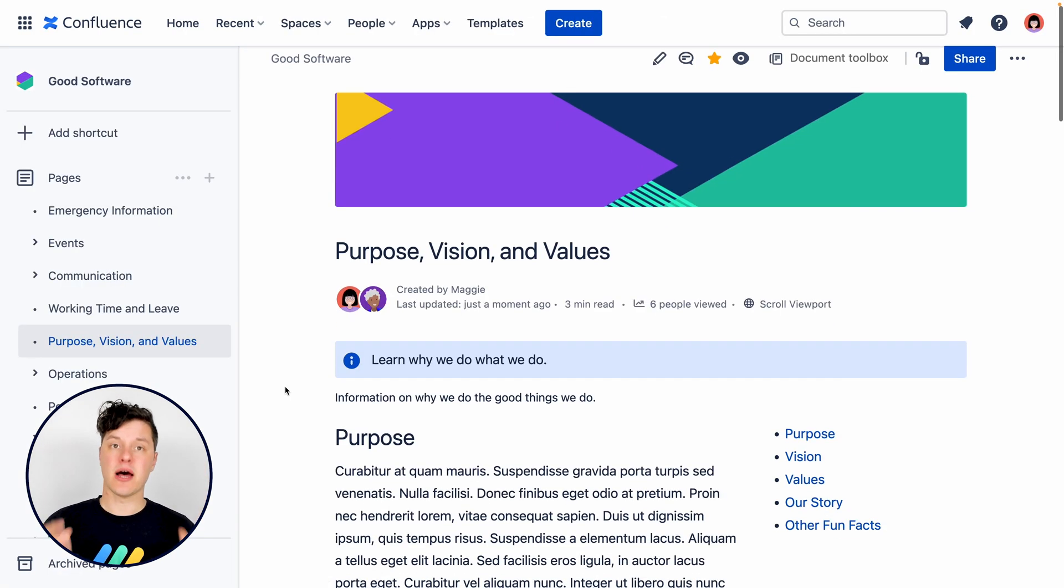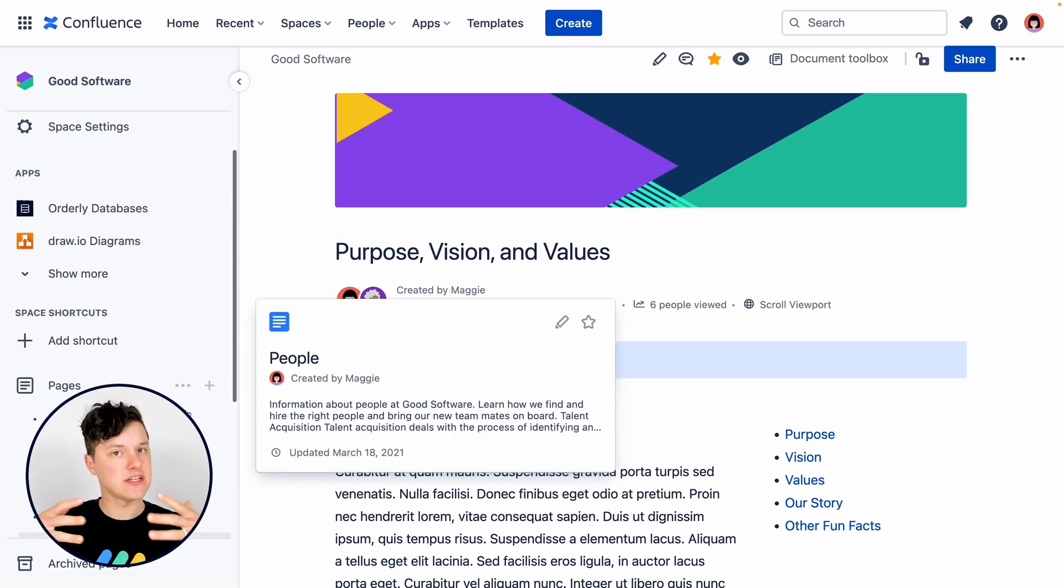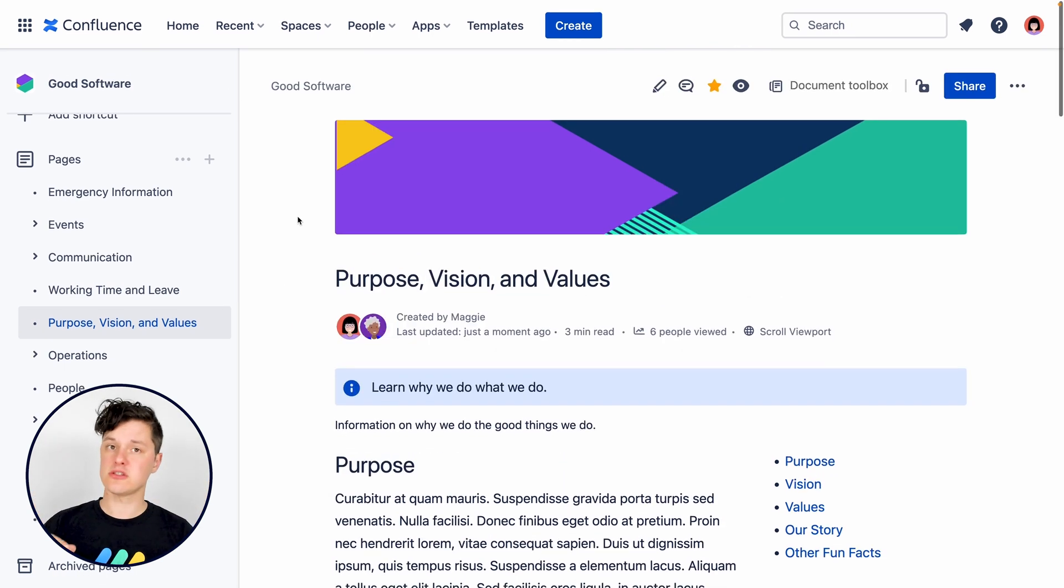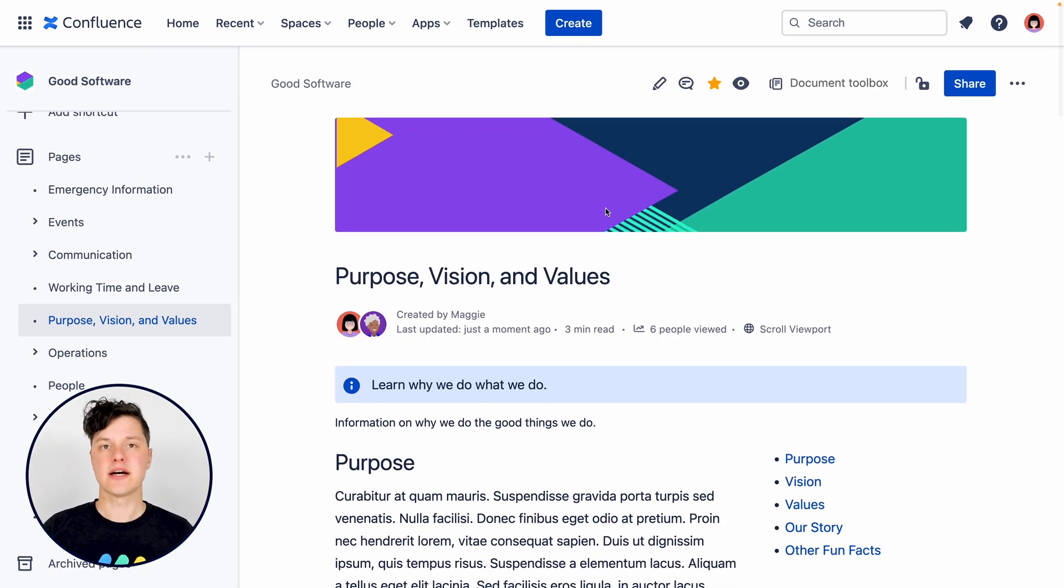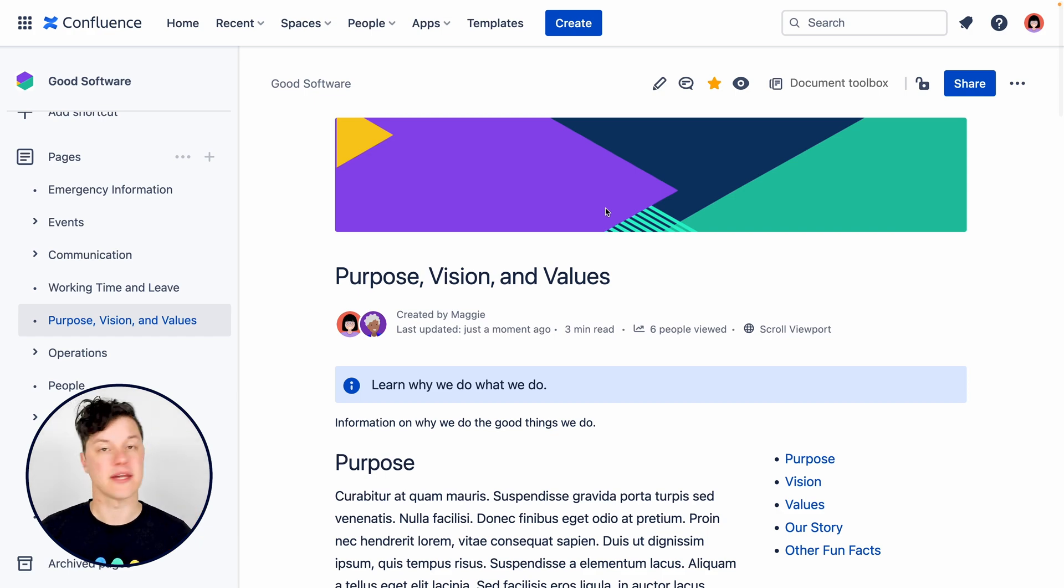The second stage is publishing. When a page is published, it's available to everyone who has permissions to view it in Confluence as long as they're not restricted from it. And we'll talk a bit more about that in a minute.